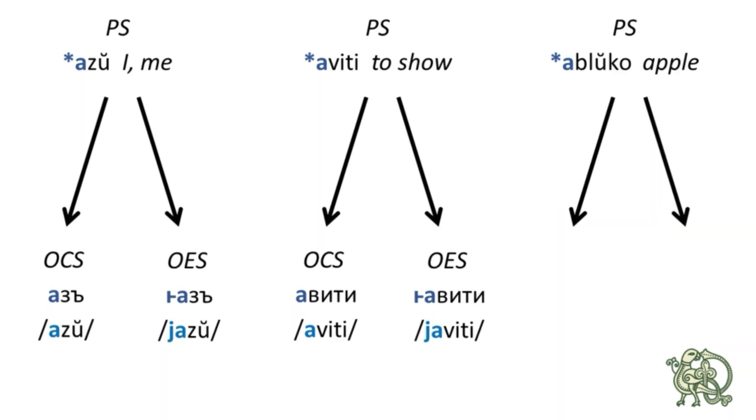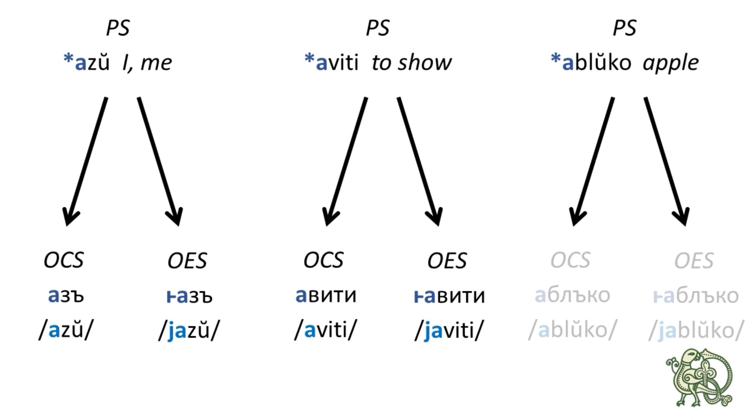And finally, the third word for this example is ablŭko, which is an apple, with the Church Slavonic reflex ablŭko and the Old East Slavic reflex jablŭko.